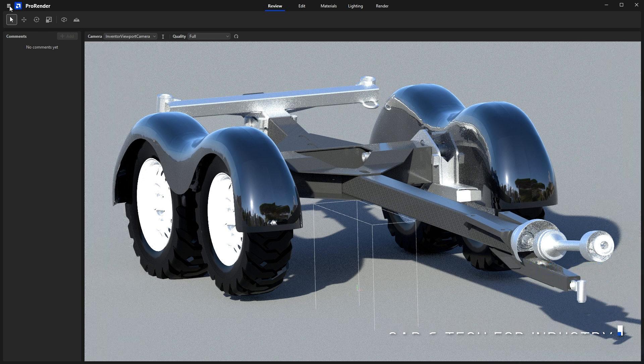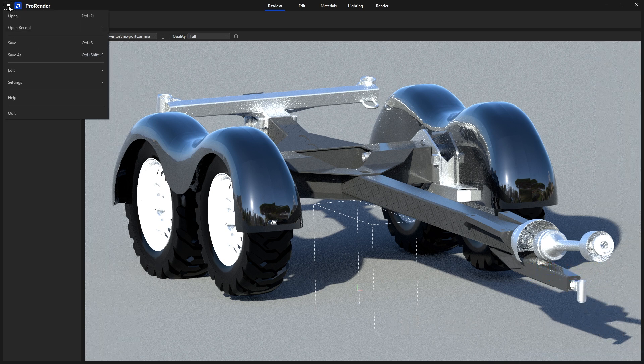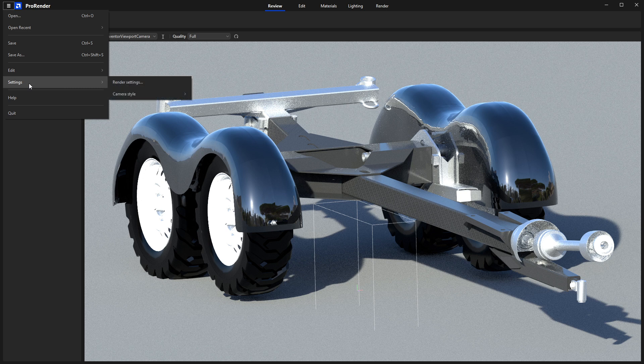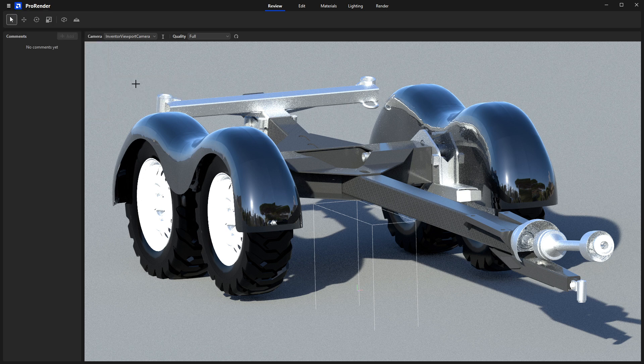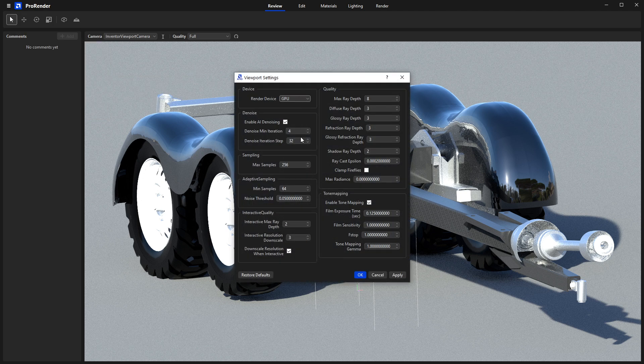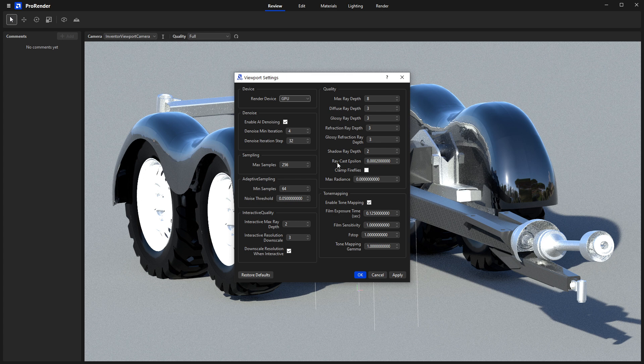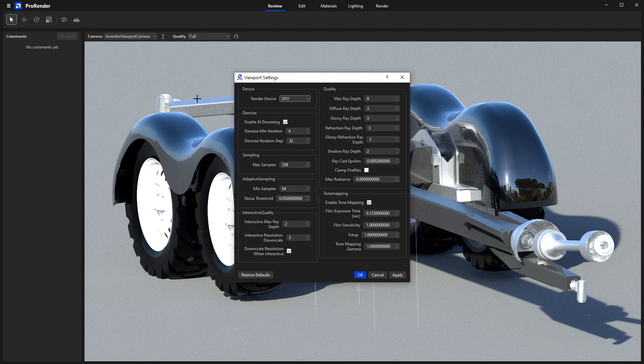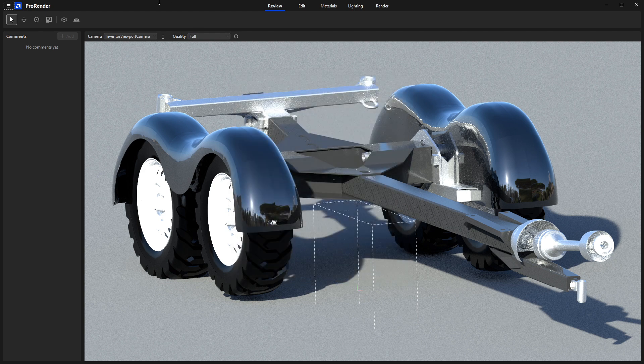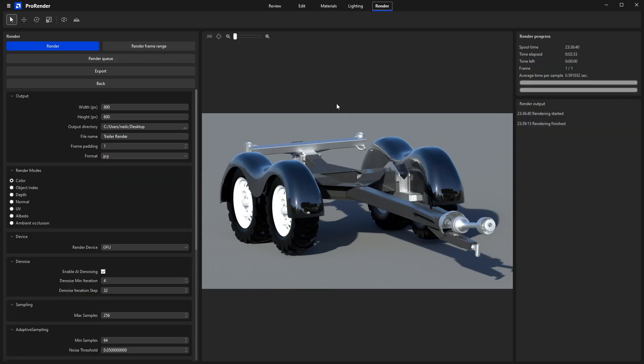Before we get going, I just want to very quickly clarify if you have come across this render settings option, this doesn't affect the final render output. These settings are just for the viewport. So if you do find your PC a little bit sluggish, you can change these settings that affect the viewport only, but they don't affect the render output that we're doing right now.